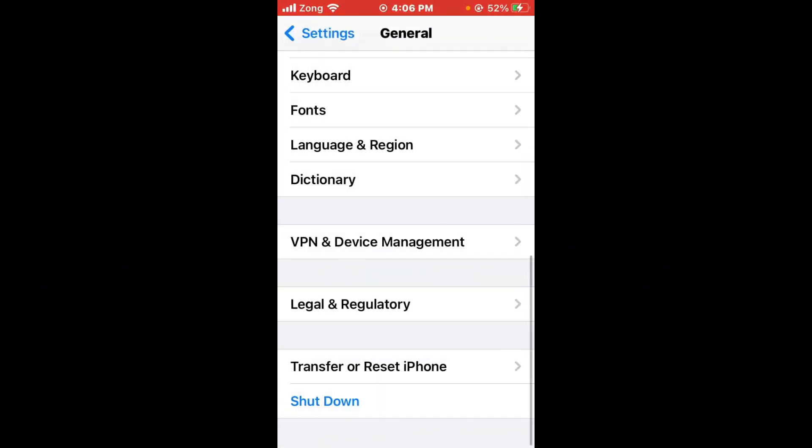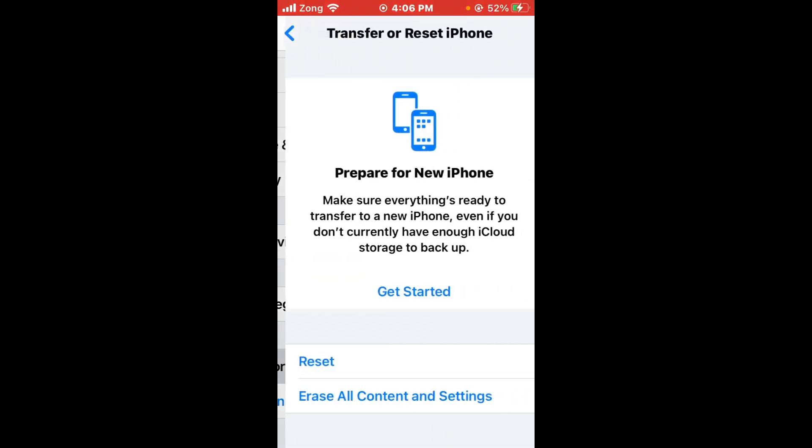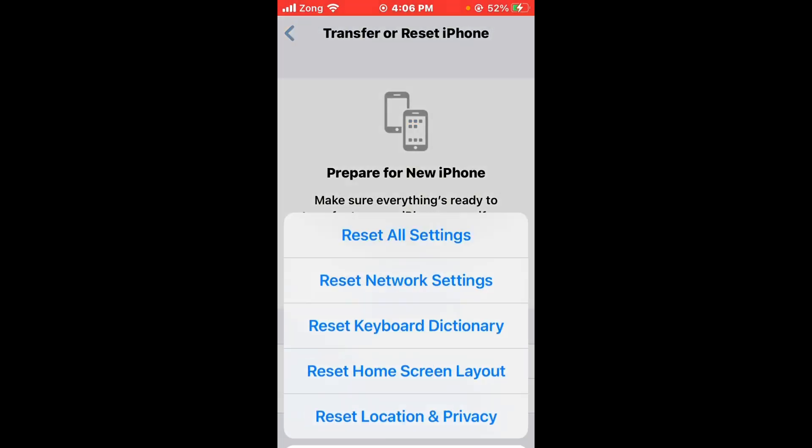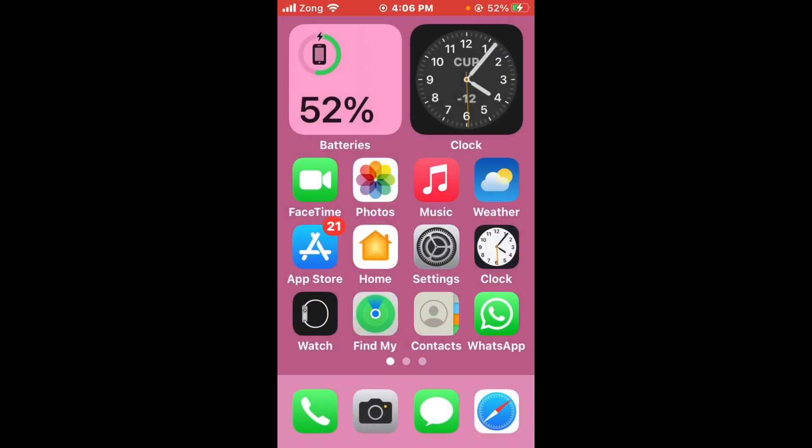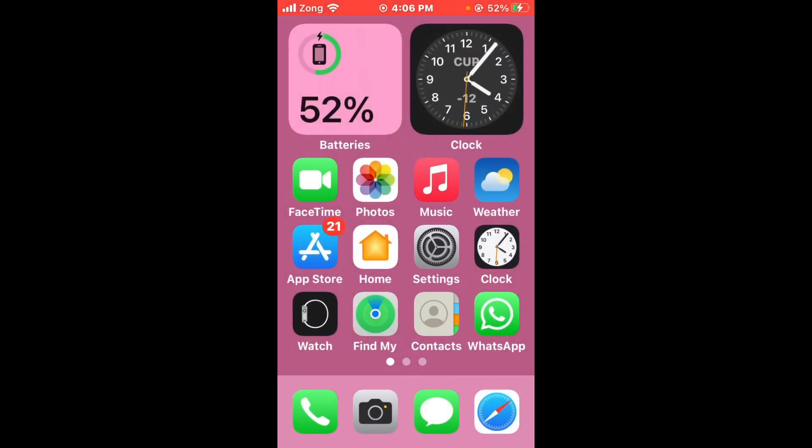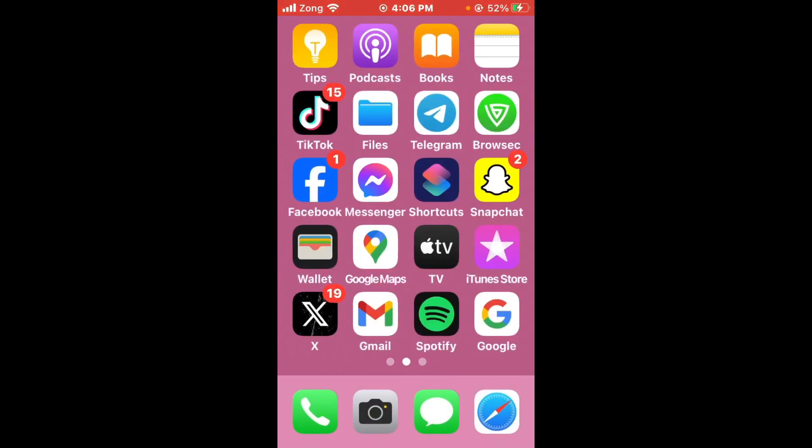If the issue is not fixed and these methods are not working, here's the second method. Open your Settings again, go back, and find Roblox. Make sure Background App Refresh is turned on. If it's off, turn it on. Then restart your iPhone, as sometimes a simple reboot can resolve the issue.